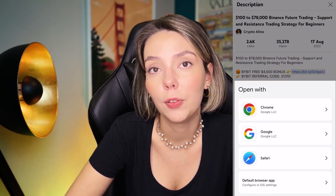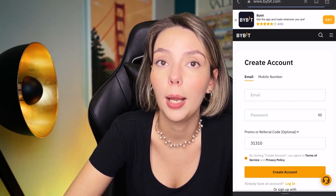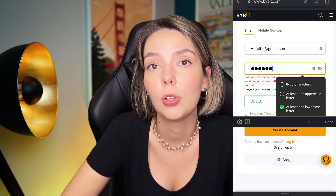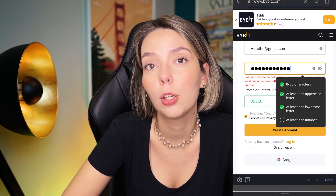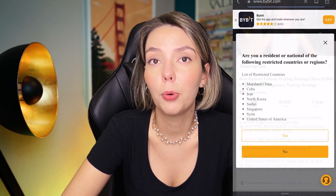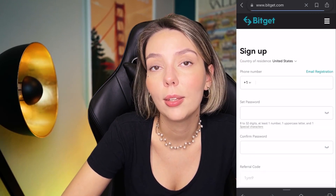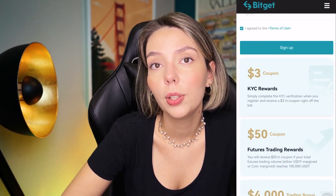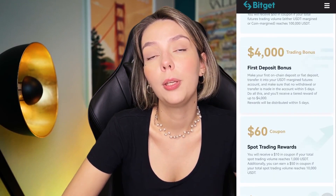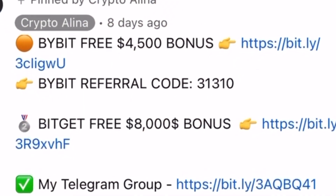But before we start, don't forget to subscribe to my Telegram group where I share all my trades for free, and don't forget to claim your personal $450,000 bonus on Bybit. All you need to do is make a registration and make your first deposit to get your bonus. Also, if Bybit doesn't work in your country, you can use BitGet and get your $8,000 bonus for free. All the necessary links will be in the description and in the first pinned comment.